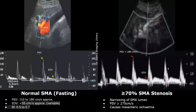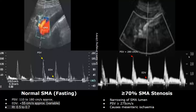Significant SMA stenosis can be detected on Doppler ultrasound. Stenosis is the narrowing of the lumen of the artery, usually due to atherosclerosis. A greater than 70 percent stenosis will have a PSV of greater than or equal to 275 centimeters per second. In this image, the PSV was 280 centimeters per second, which is greater than 275 — confirming stenosis greater than 70 percent.